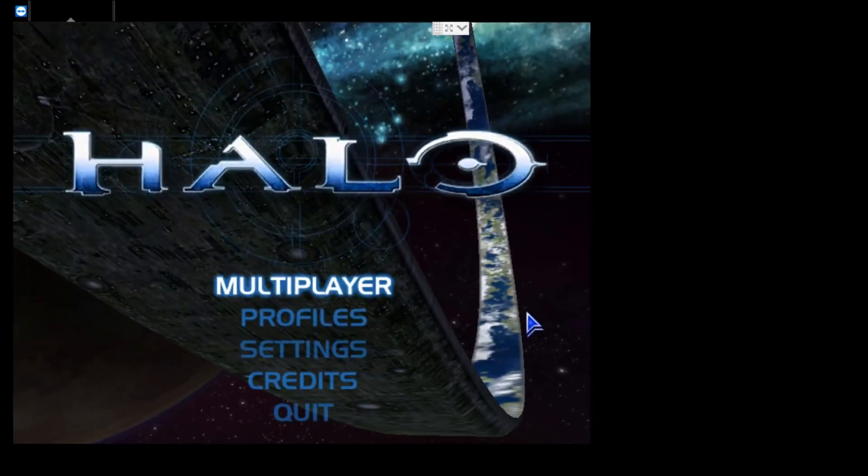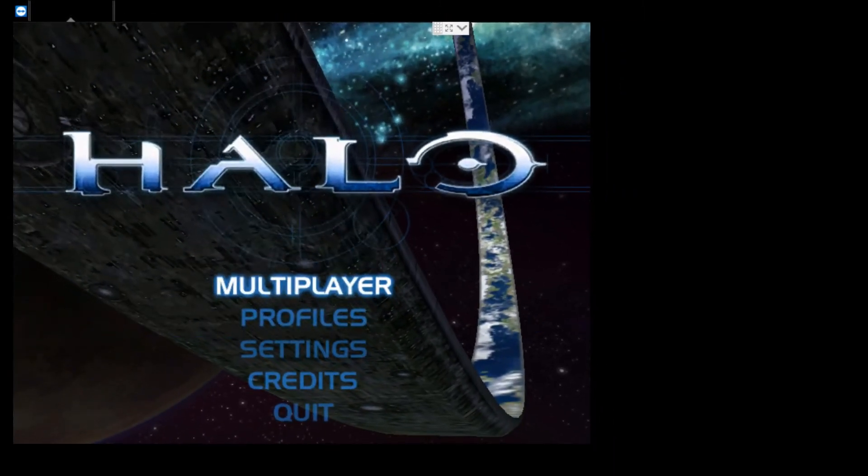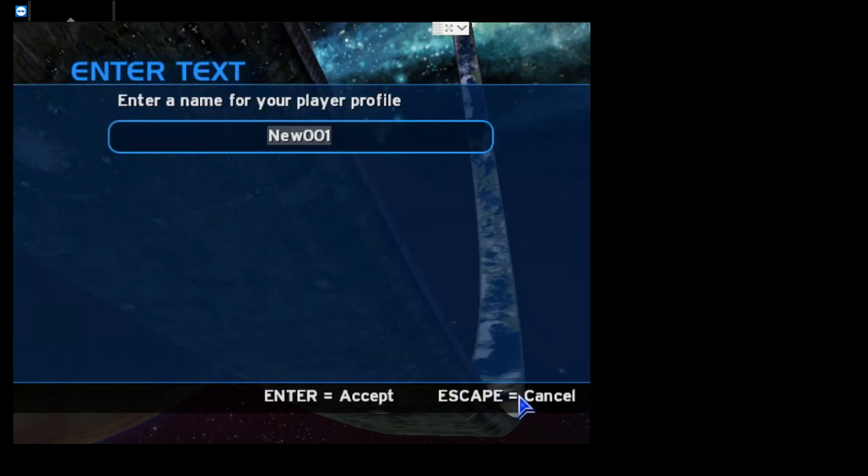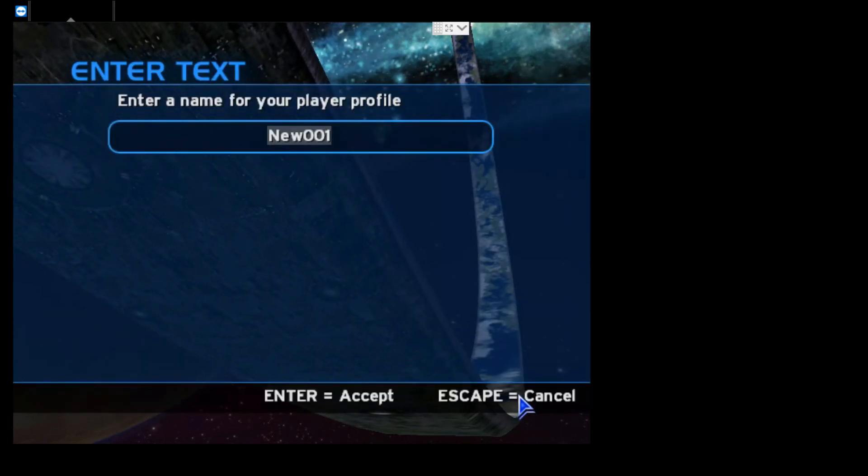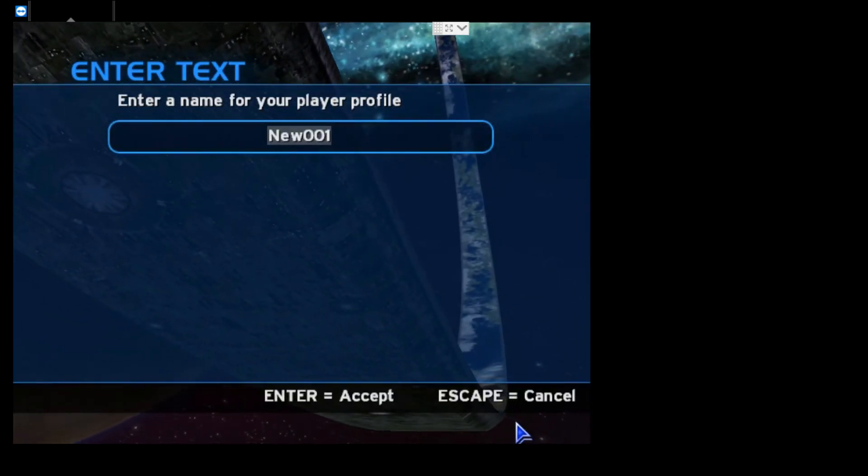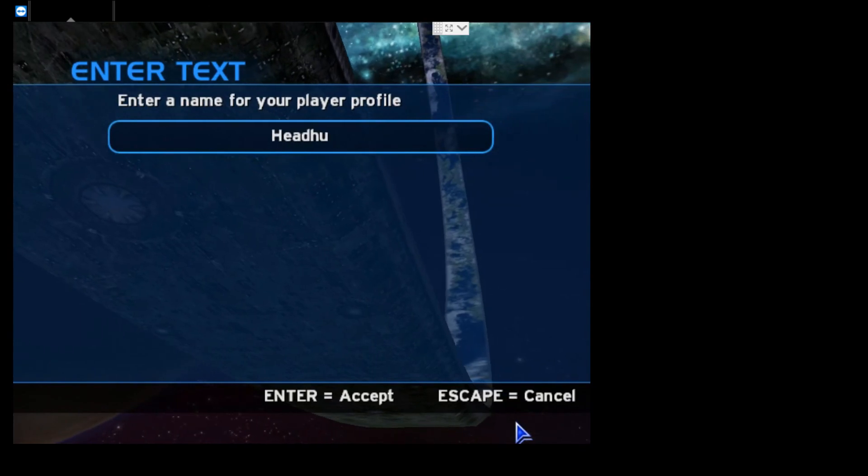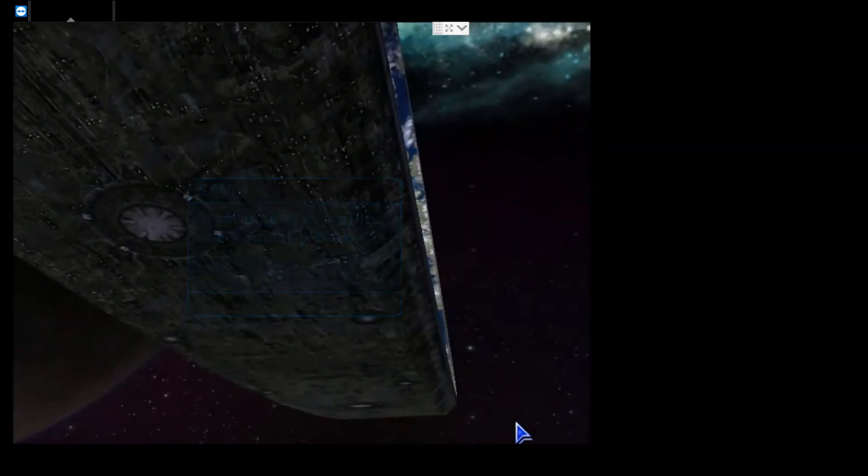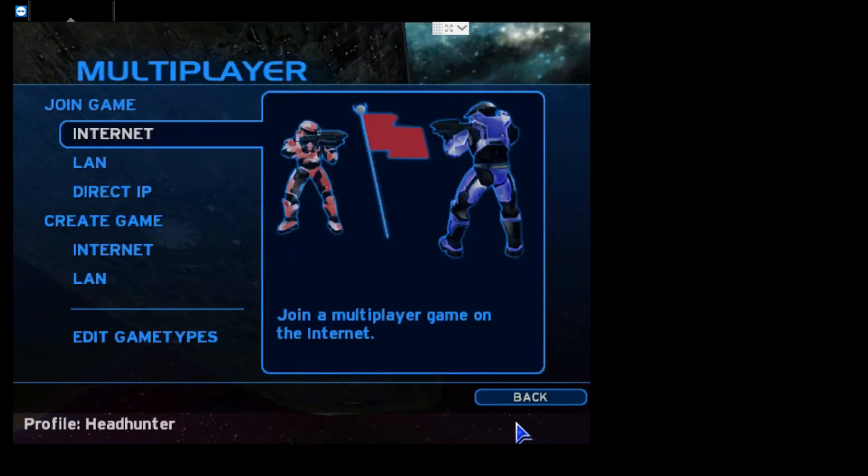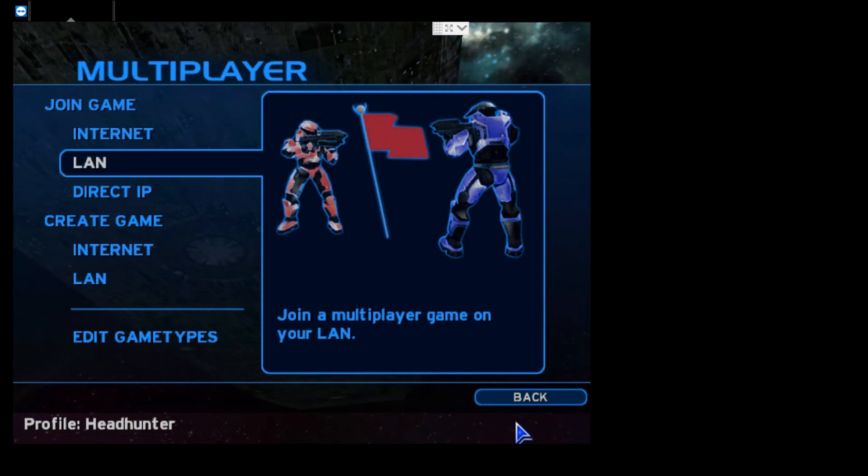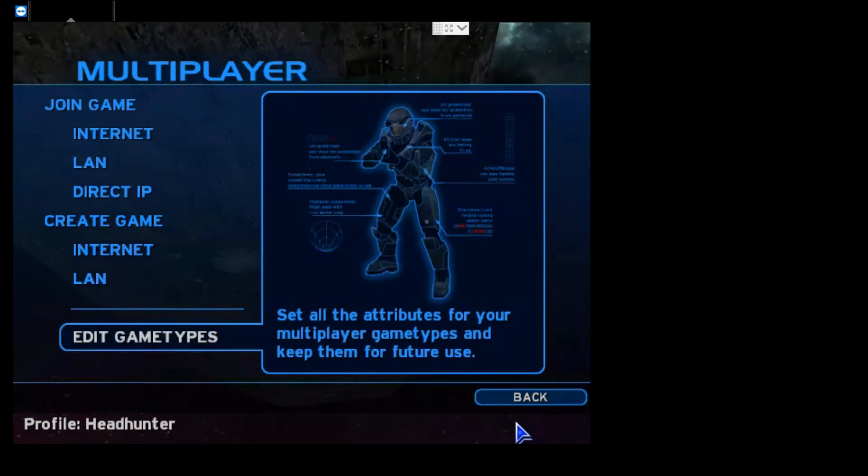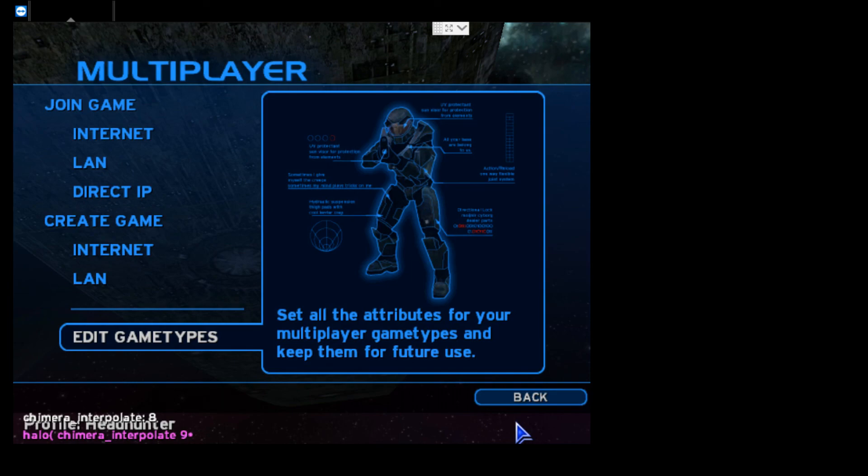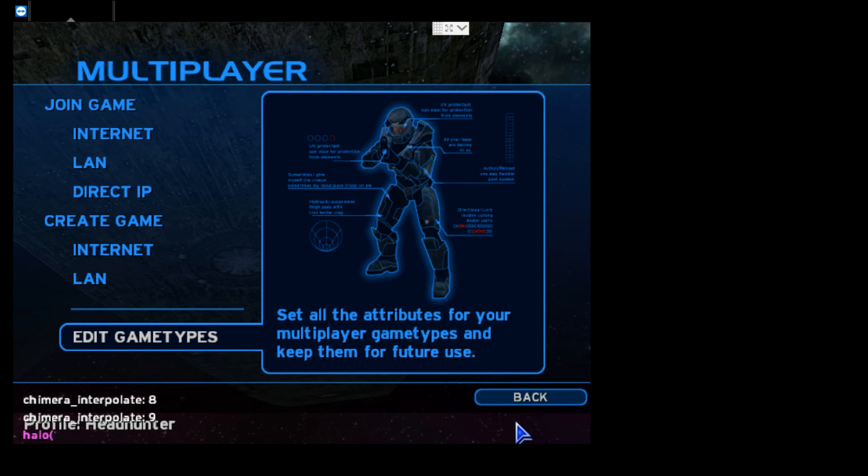And if we cross our fingers, hopefully everything should work. Let's see here. Let's see here. It looks like it's working, so yeah, of course. Of course there's some other stuff you'll want to do. So for example, to get better animations, type in chimera_interpolate 9, not 8, 9. Okay.